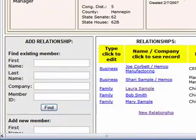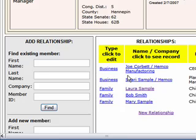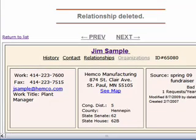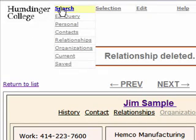Now we'll see that Sally has disappeared from Jim's relationships. It's important to remember that you're only deleting the link between their two records — we didn't actually delete Sally's record. The last thing you can do with relationships is search for people based on their relationship roles and types under the search menu.